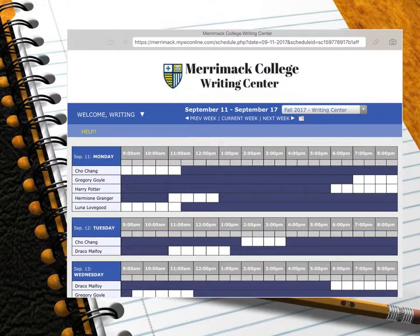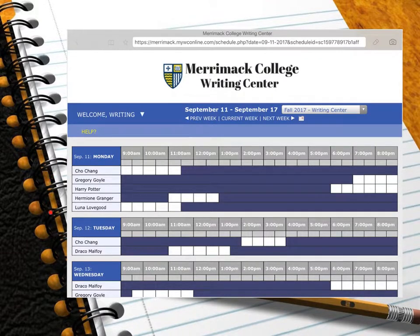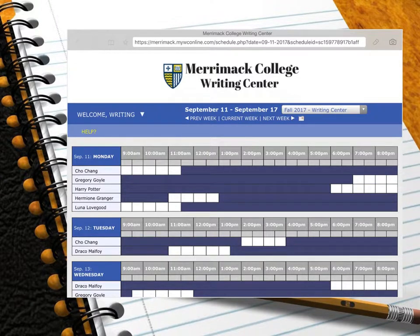Once you have logged in, you will notice a few things. First, there is a list of names on the left-hand side of the page. These names indicate which consultants are working that day and at what times. If you want to know more about a consultant, you can click on one of their open appointments and read a short bio about them.